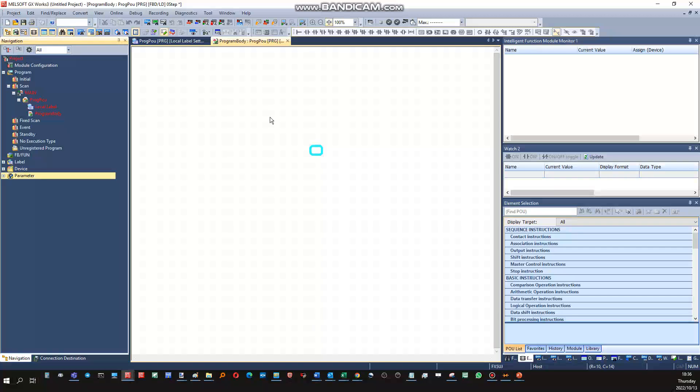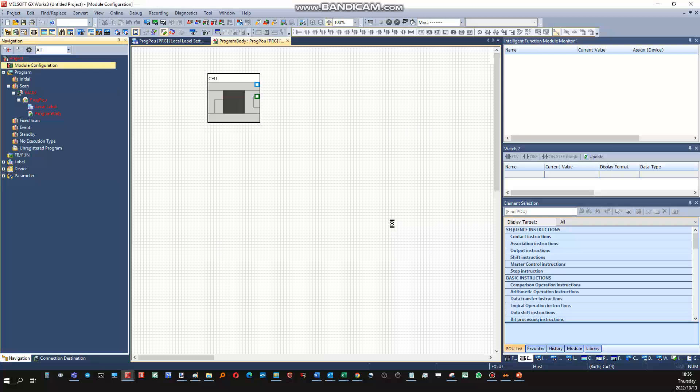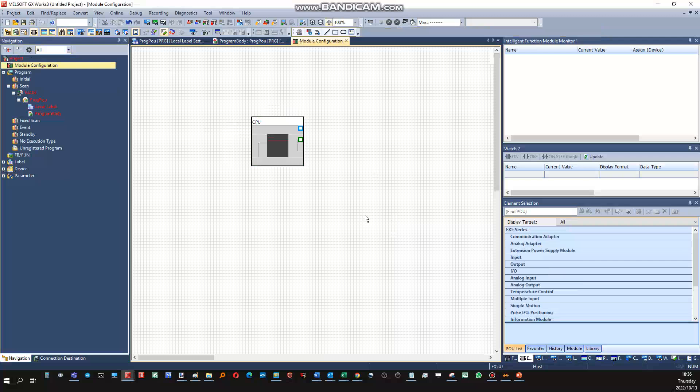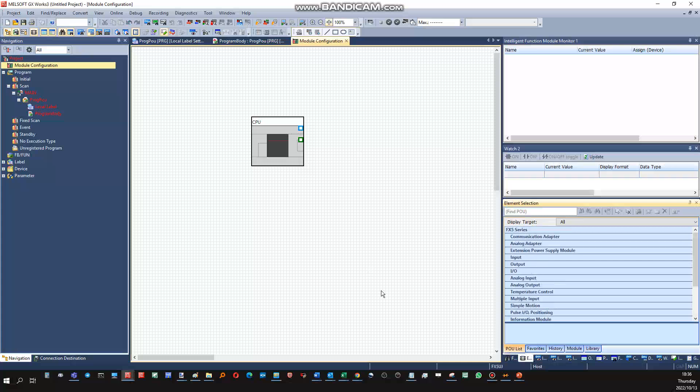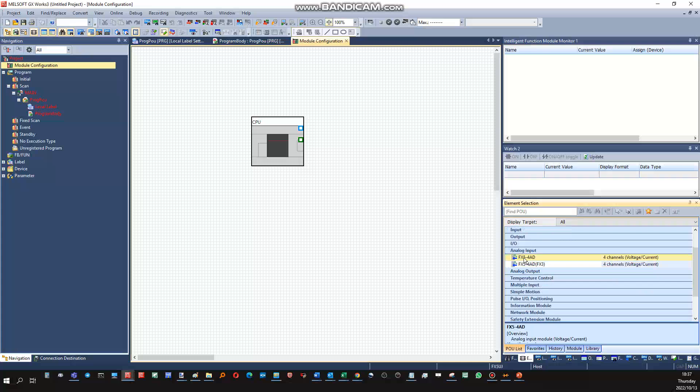So next step would be to add the analog card. Okay, model configuration. This would be our CPU. If we click on the tabs here, the PU list, these are all the hardware cards that we can add to this PLC. So in this case we will add a, not analog input, because this is a 4-channel analog input, you'll go to the multiple 8-channel input.